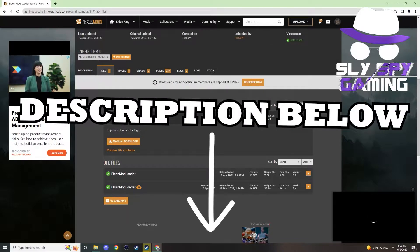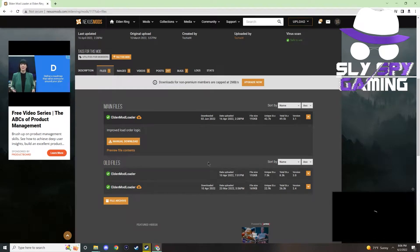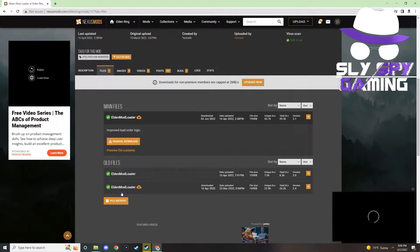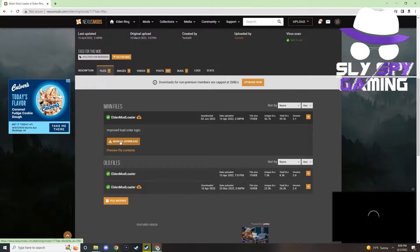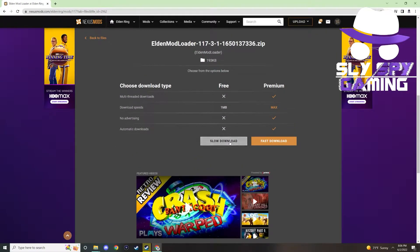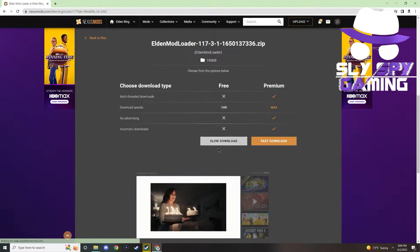To download this mod, head on over to the link in the description below. This will take you directly to the files page on Nexus. Go down here to manual download, it will come up with this screen here, and go to slow download, unless you are that super duper special premium member.